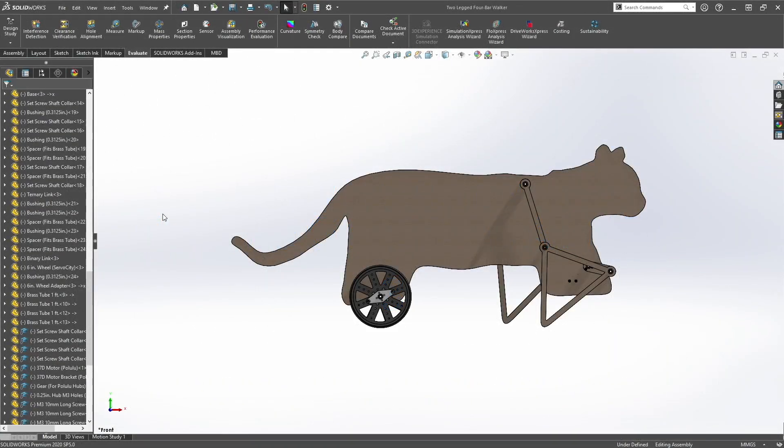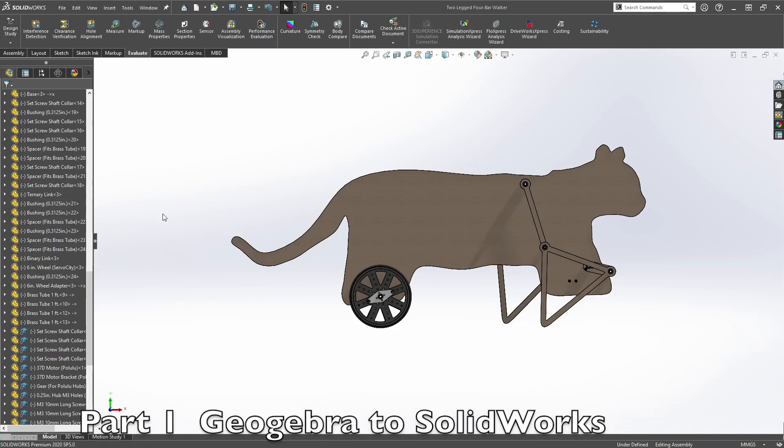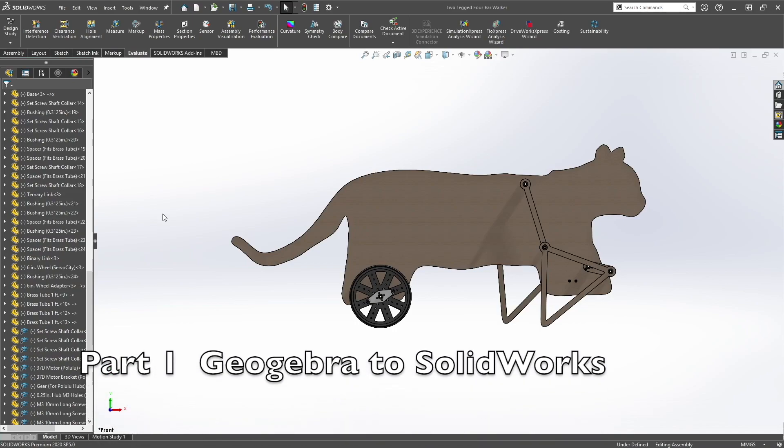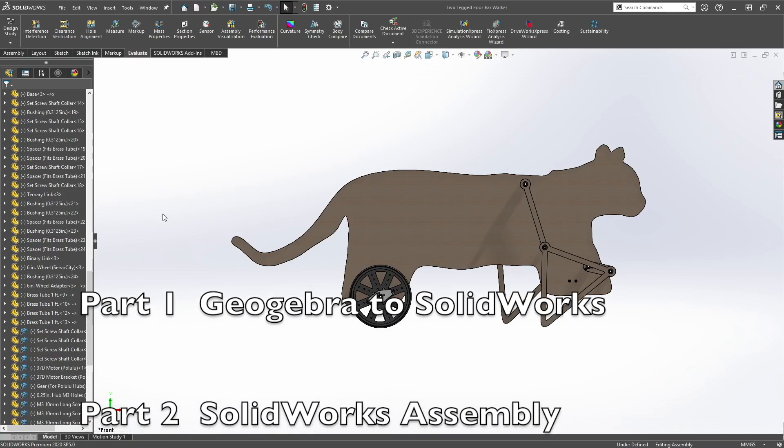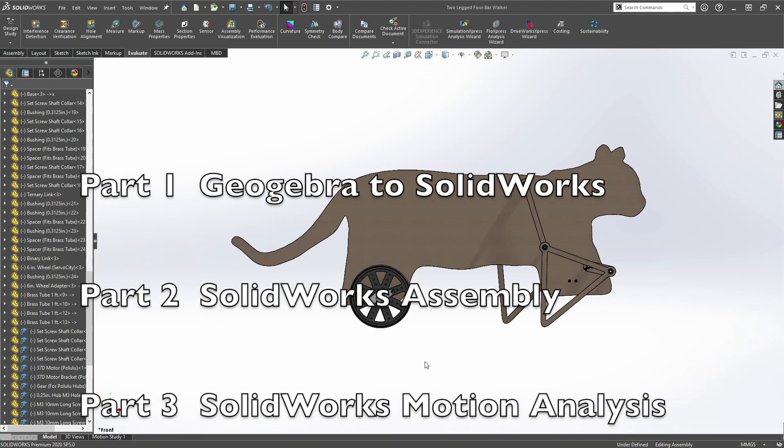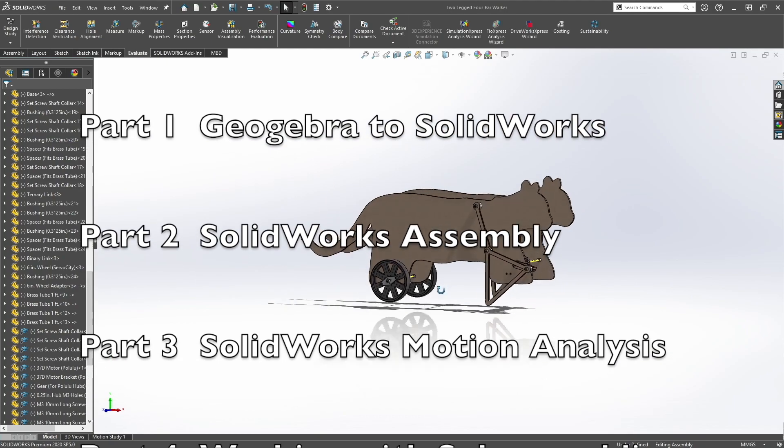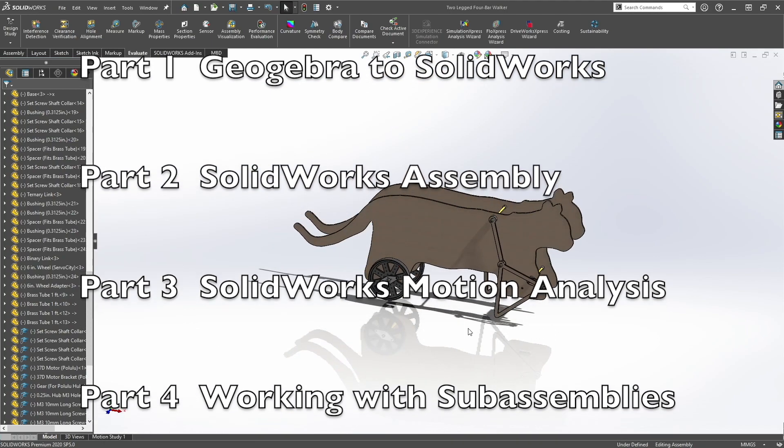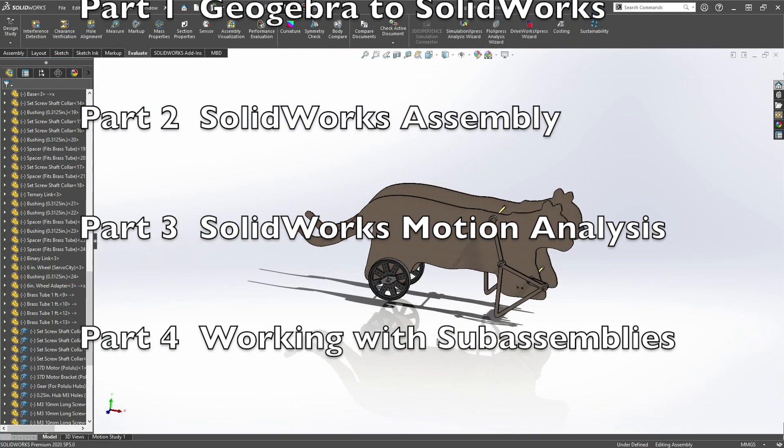Welcome back to part 3 of the video. In this step we're going to create an animation, but first we need to create a ground for our assembly.